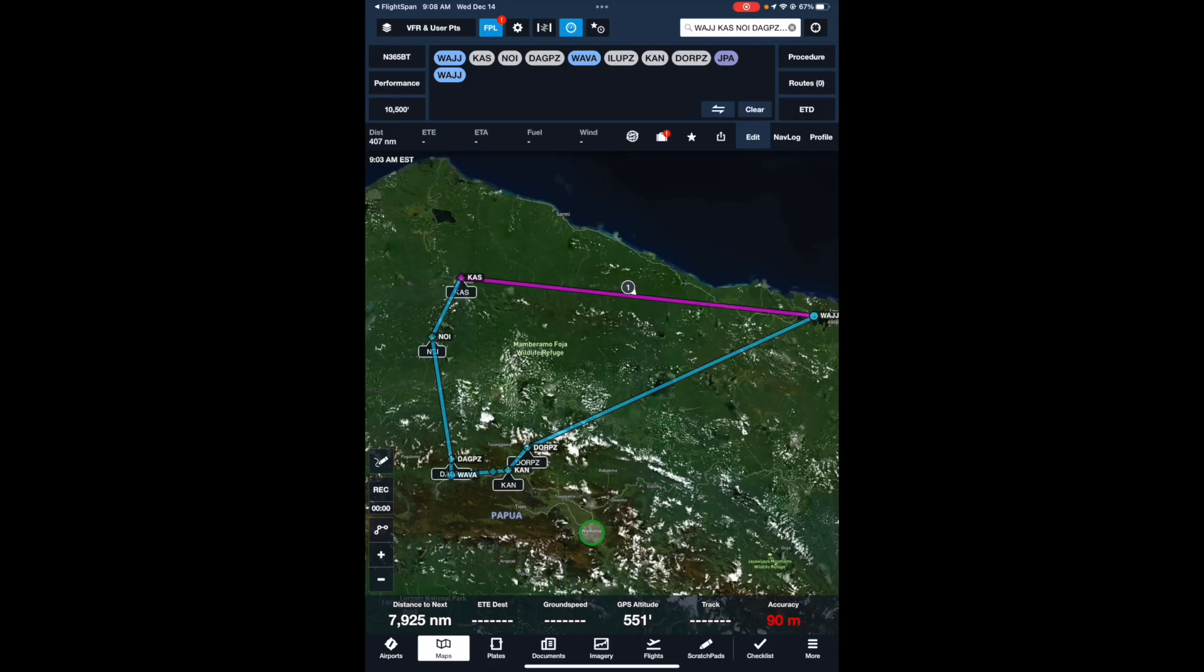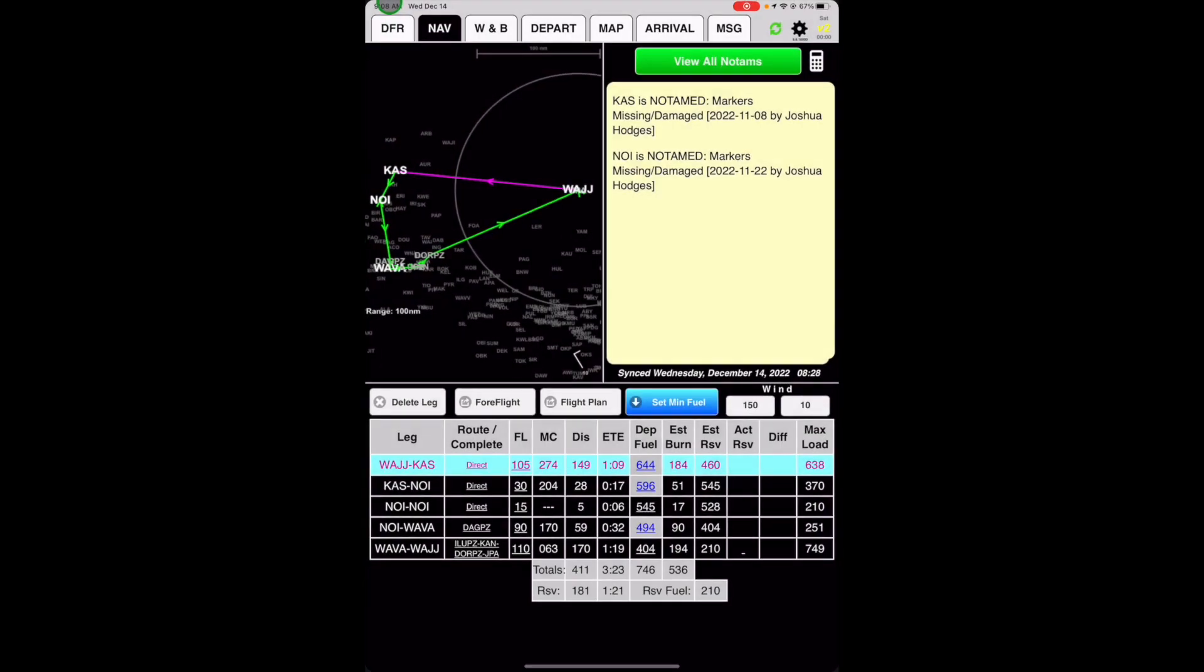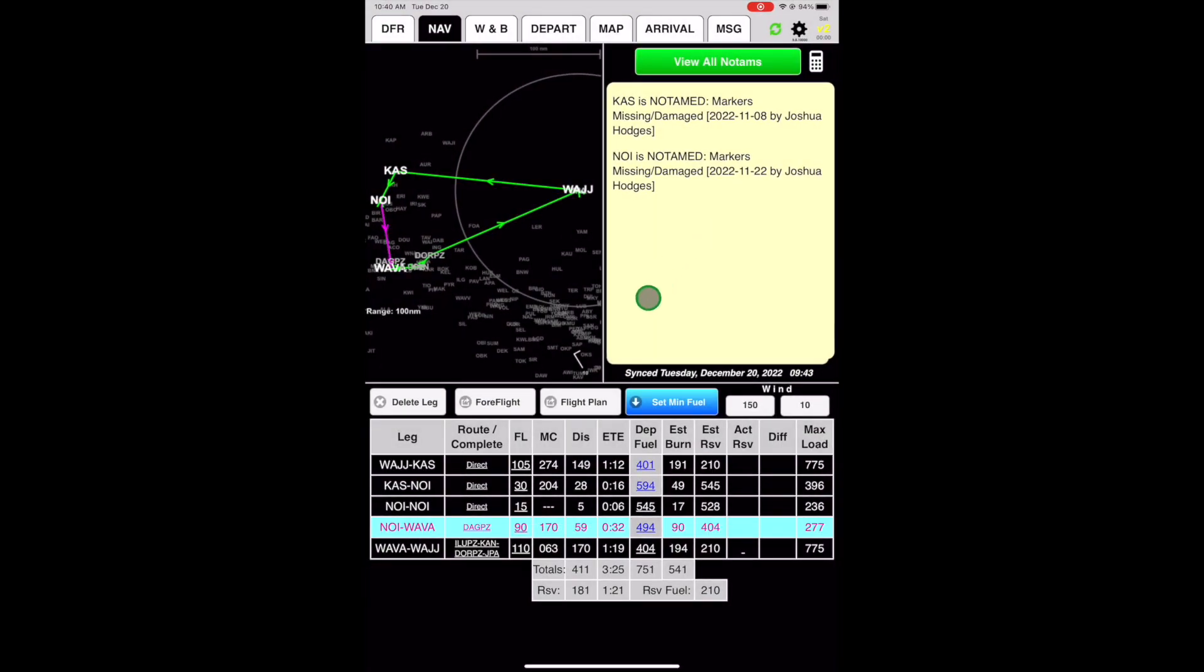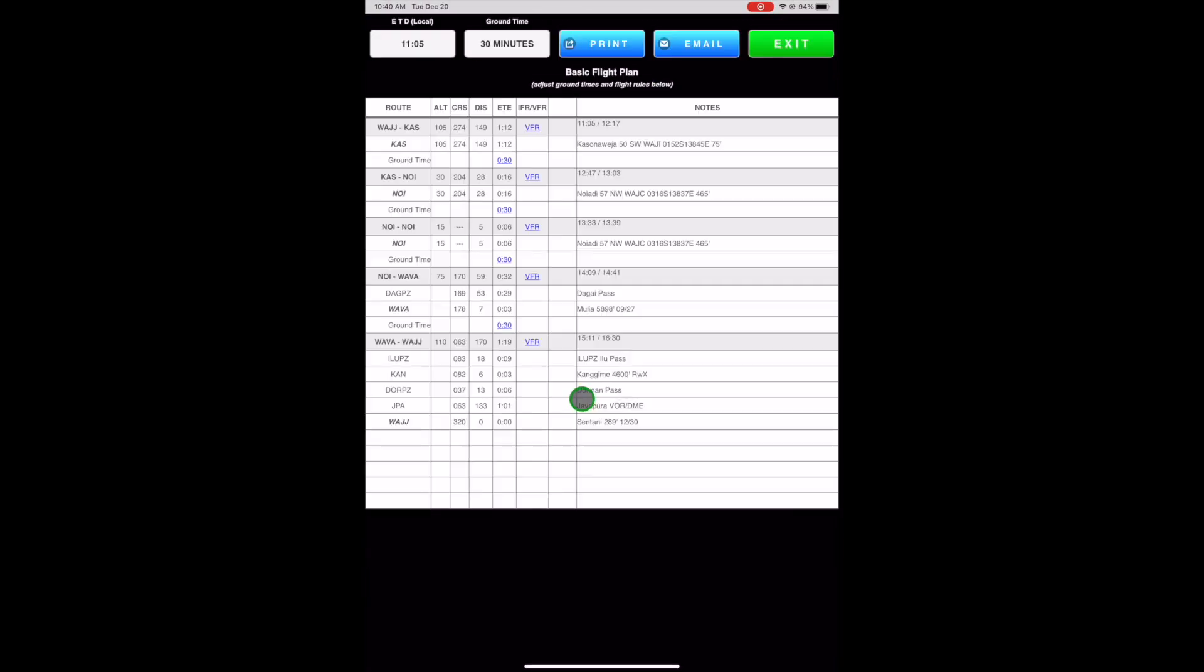Return to FlightSpan by switching apps in the usual way or by tapping in the upper left corner. Complete your flight plan by tapping Flight Plan.